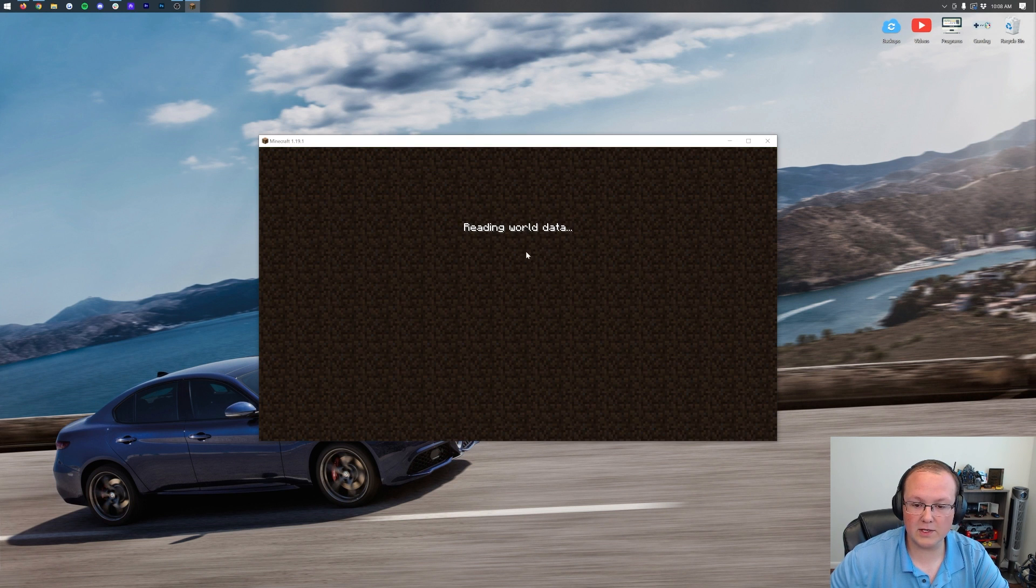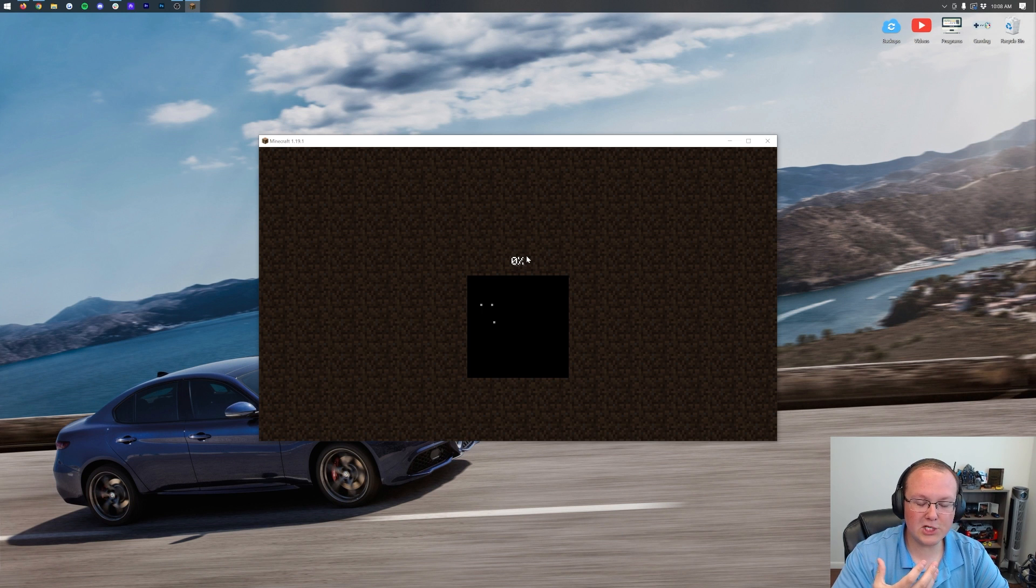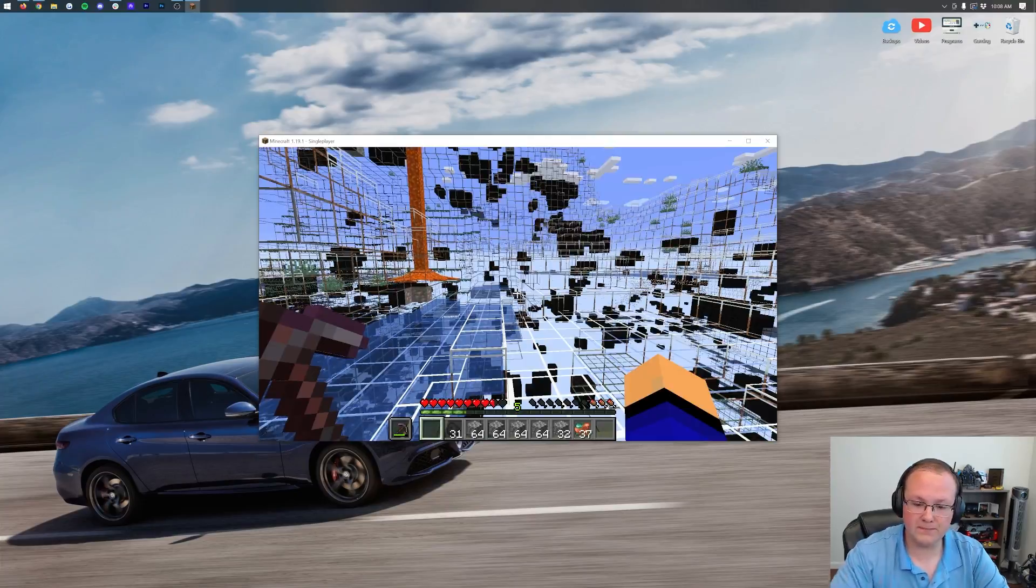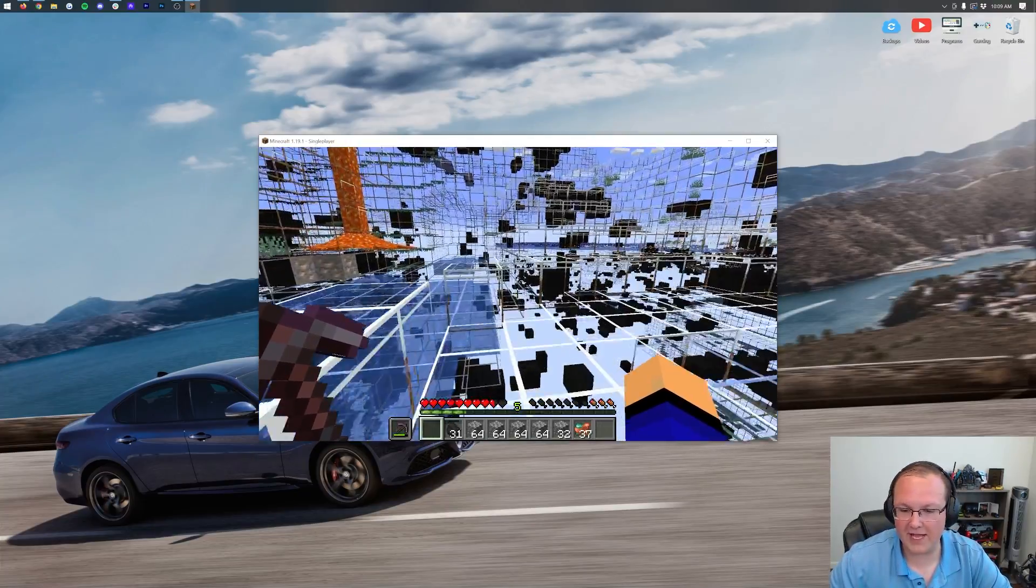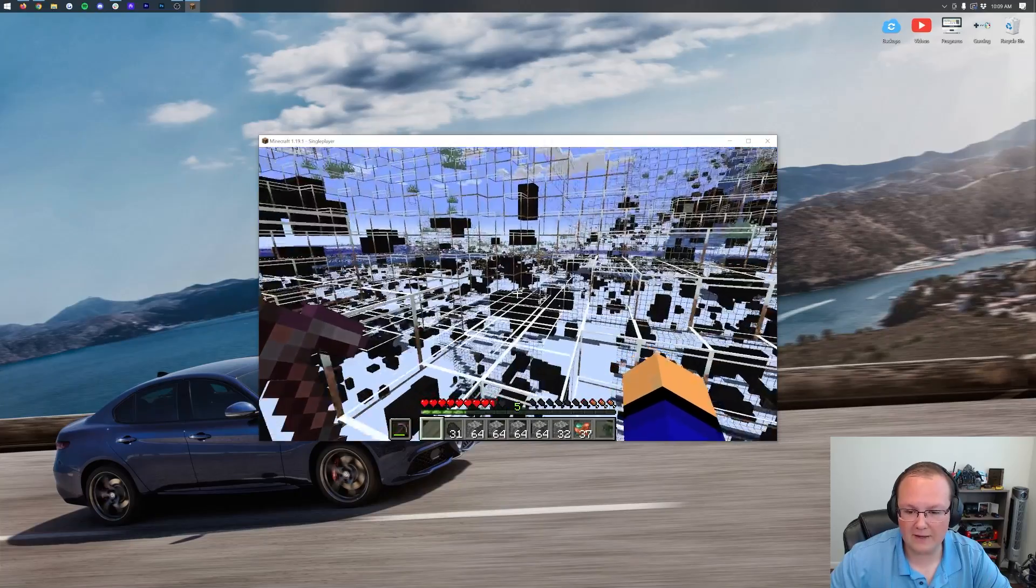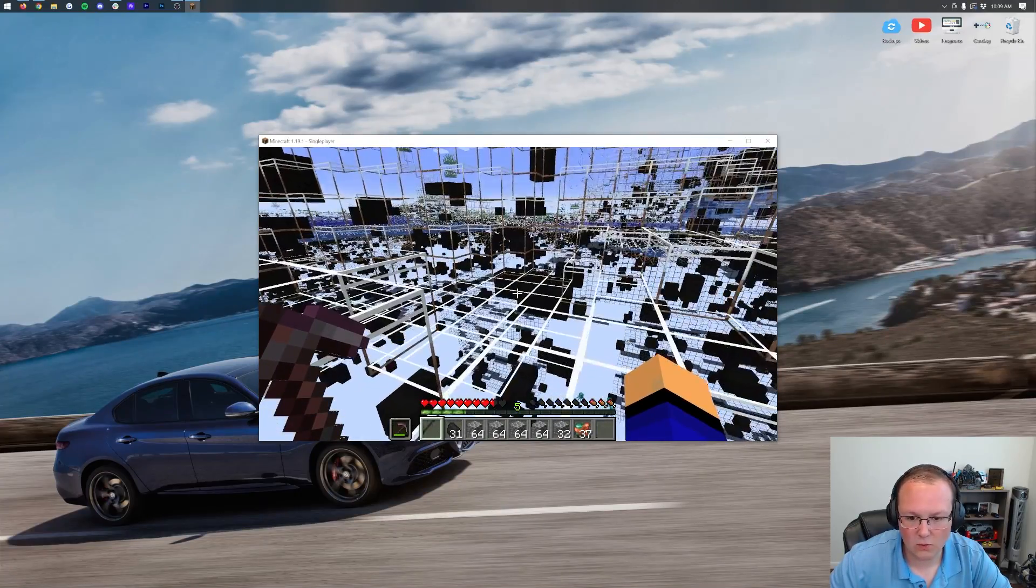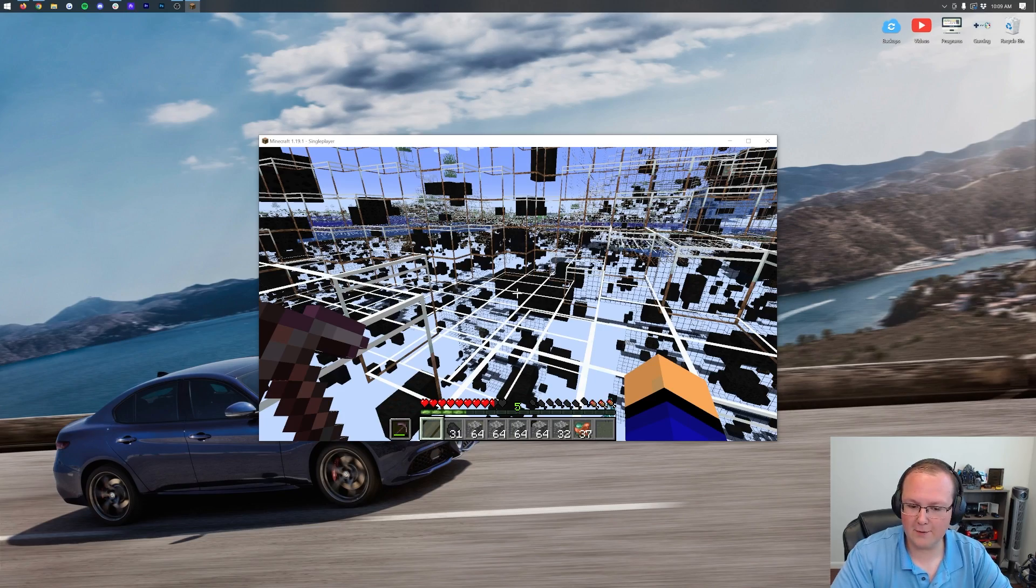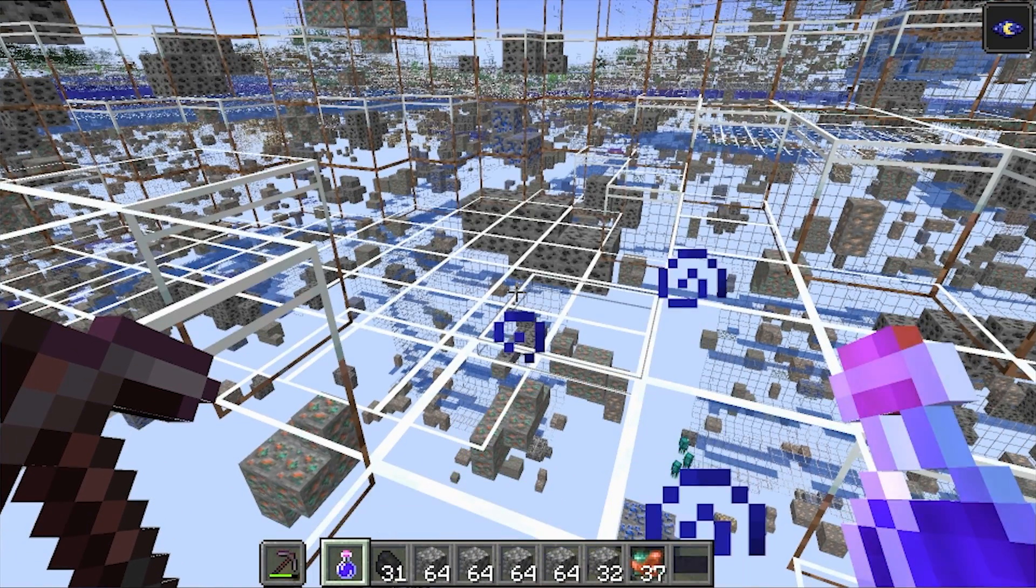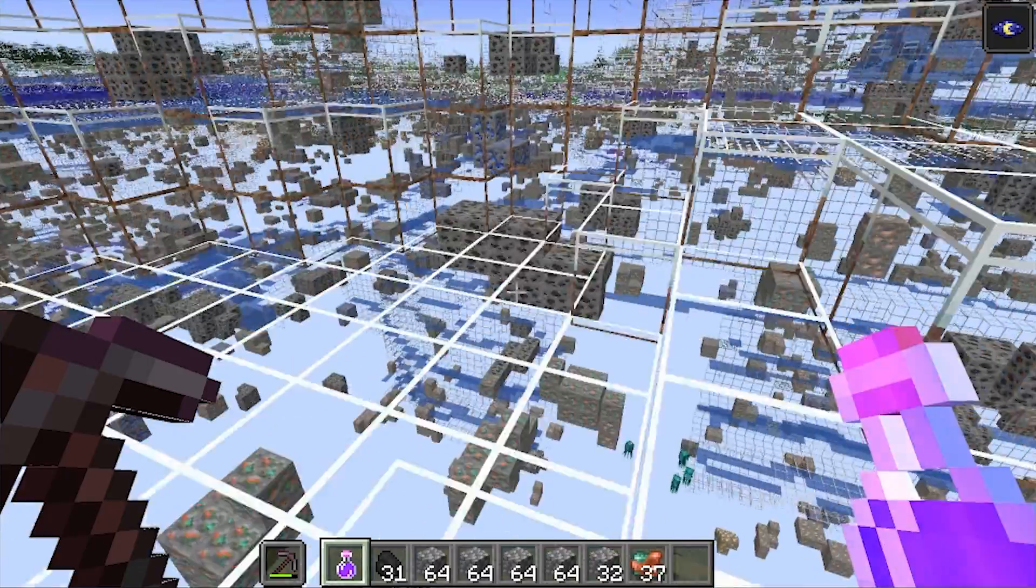We can jump into our single-player world here, and we'll see that it is in fact working. One thing I do want to mention is it's going to be a little hard to see ores and things until we turn on Night Vision. That's why you actually, it's kind of an advantage of using Optifine, because Optifine means you don't have to use Night Vision. If we go ahead and get some Night Vision real fast, and then we drink this Night Vision potion, boom, it lights everything up.